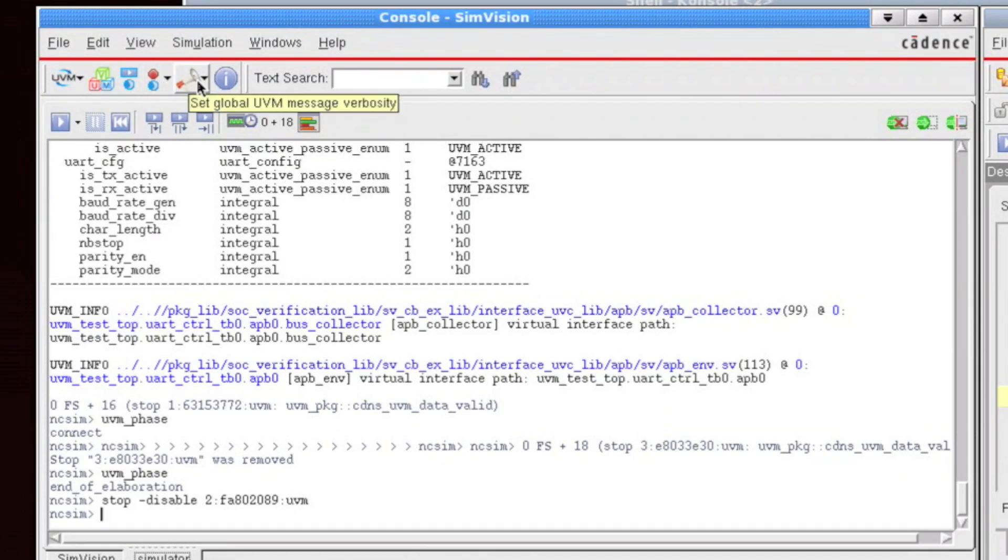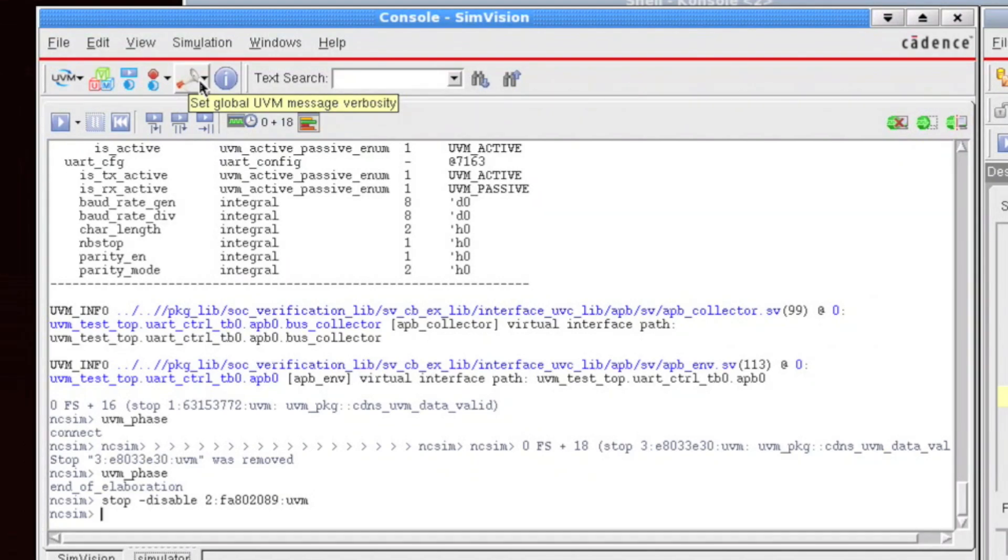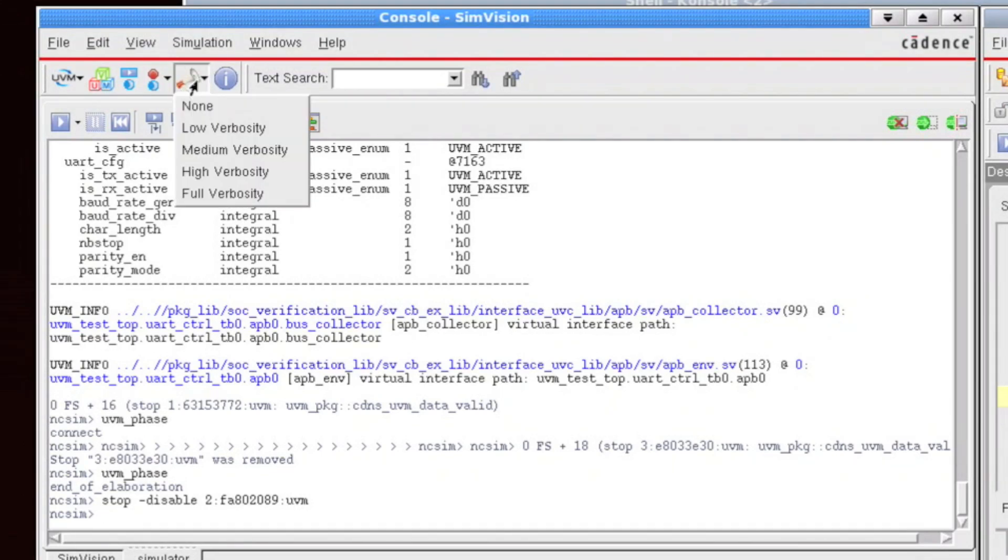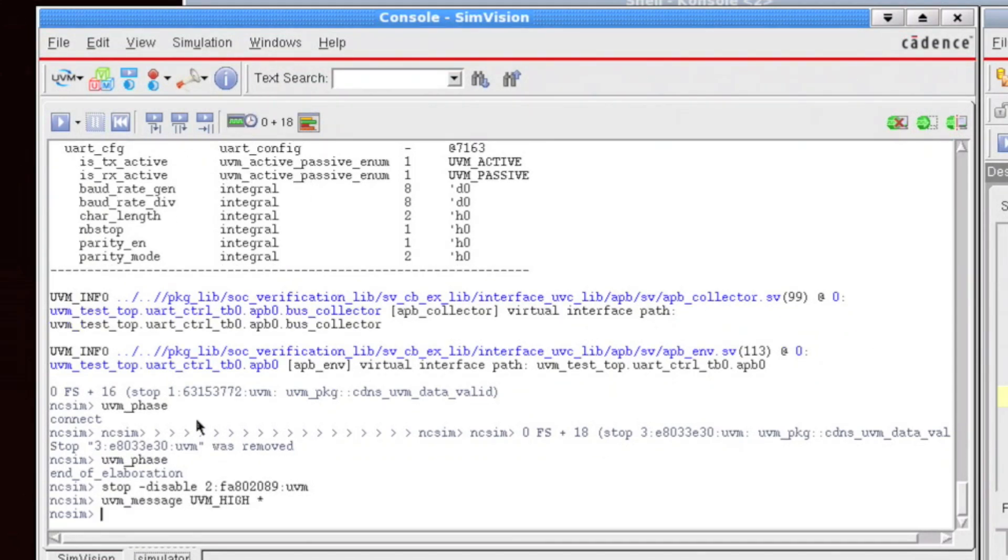This dropdown button here actually sets the global UVM messaging verbosity. So this is a one-shot for controlling all messages throughout all levels of your verification environment. So if I click on this, I can set the messaging verbosity to something like, let's say, hi. And you'll see that the TCL command for setting verbosity is entered on the ncsim command line.